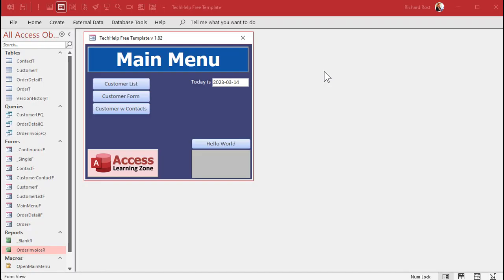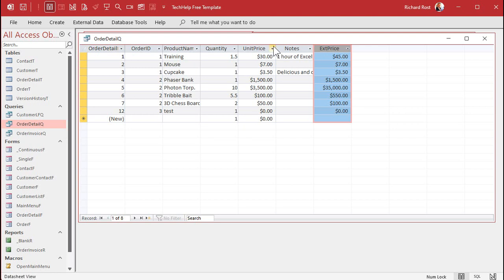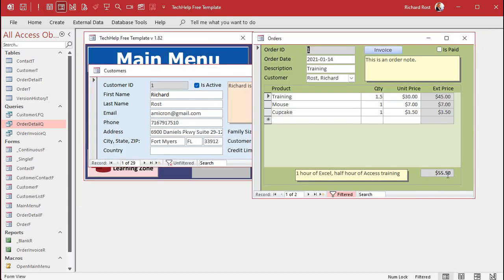Here I am in my Tech Help free template — a free database you can download from my website. I strongly recommend you build the invoicing database yourself; that's the best way to learn. Each customer has orders, and each order has an order total that's calculated. The line item information is in the order detail table. The order detail query calculates the extended price by multiplying each item's unit price by its quantity, and all those extended prices add up for each order.